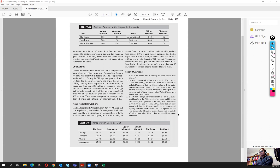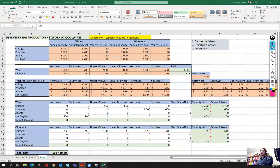We also need to address whether the solution would be different if transportation costs were half of their value, or double their value. So we are going to have three parts here. Let's go to Excel.